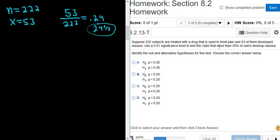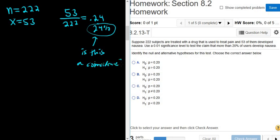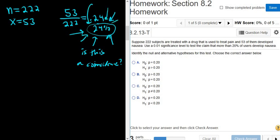So is it true in general that more than 20% of users develop nausea, or is this a coincidence? It could be a coincidence because this is from a sample. So what a hypothesis test does is it will tell us whether this is just a coincidence or whether it's true in general. A hypothesis test will tell us a definitive answer.